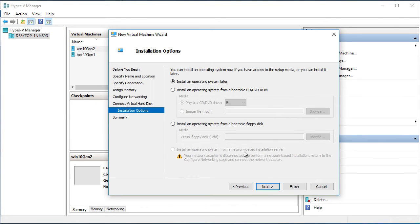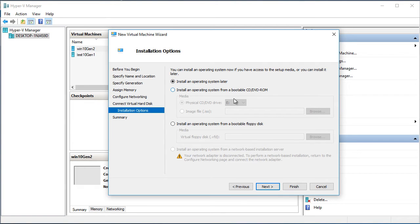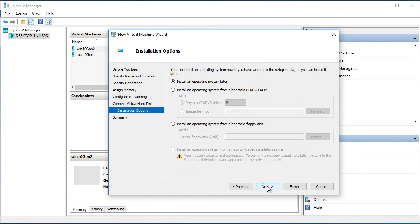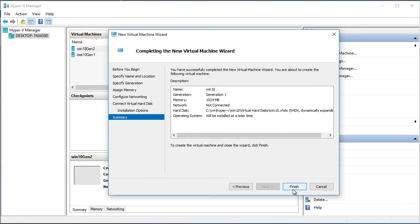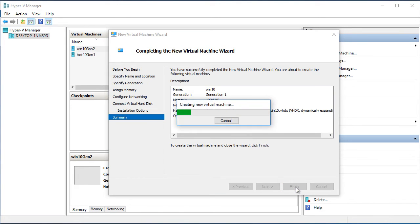Installation option. We will install operation system later. Right now I just want to show you how I will create the virtual machine. Next. Summary. That's the opportunity to check if we have the correct definition. And now when I will click finish the virtual machine will be created. Finish.